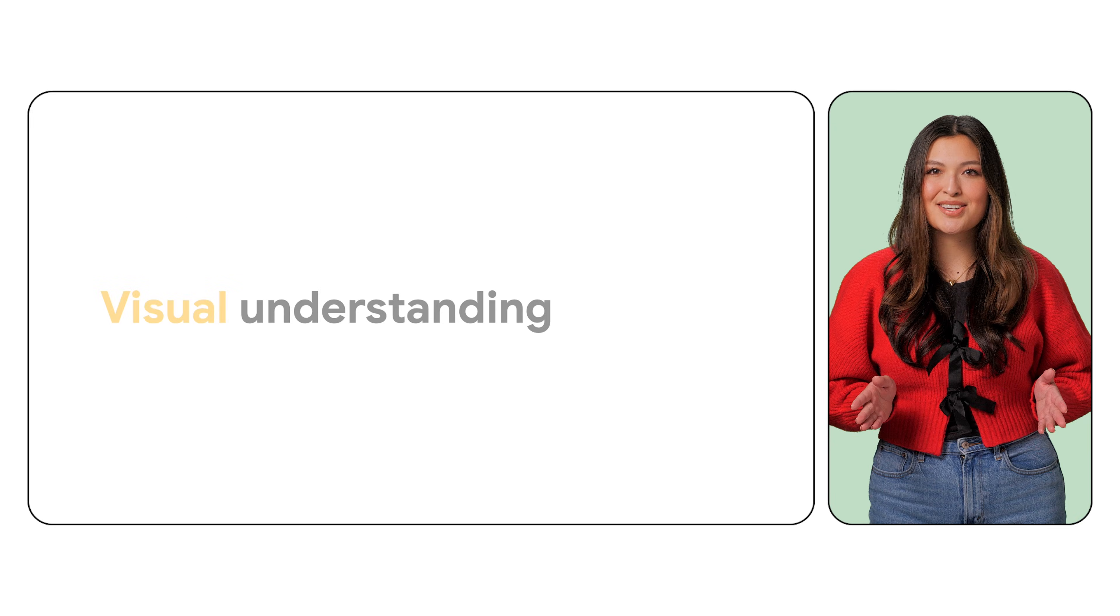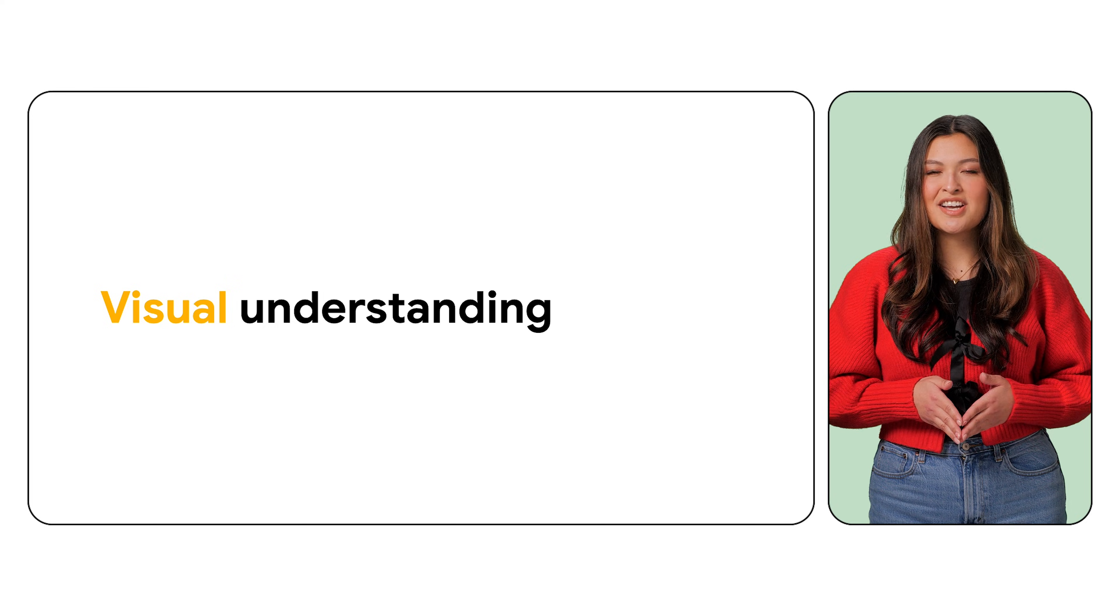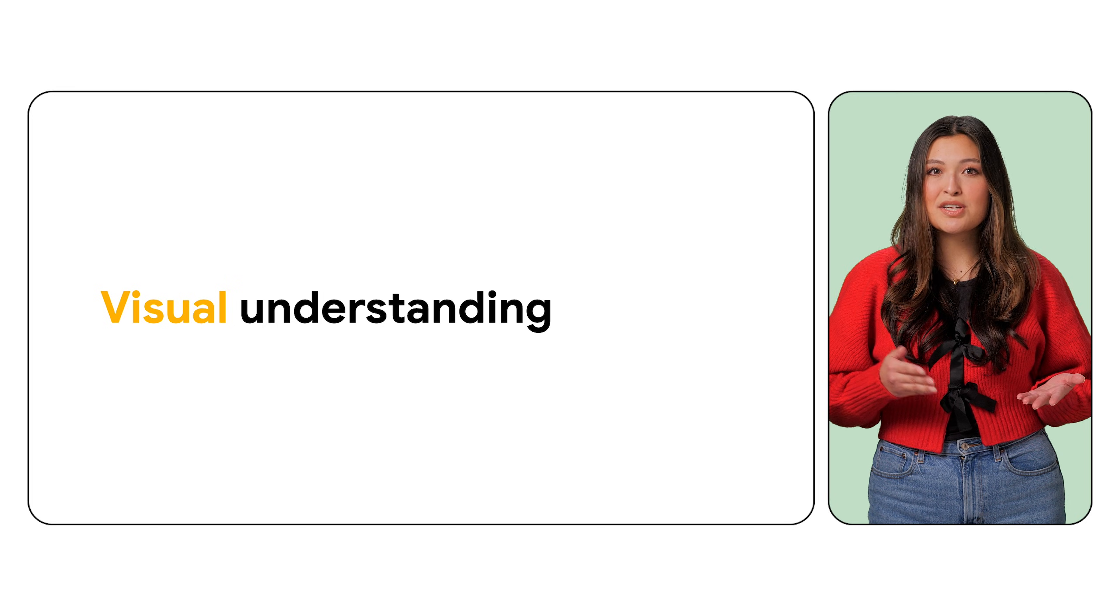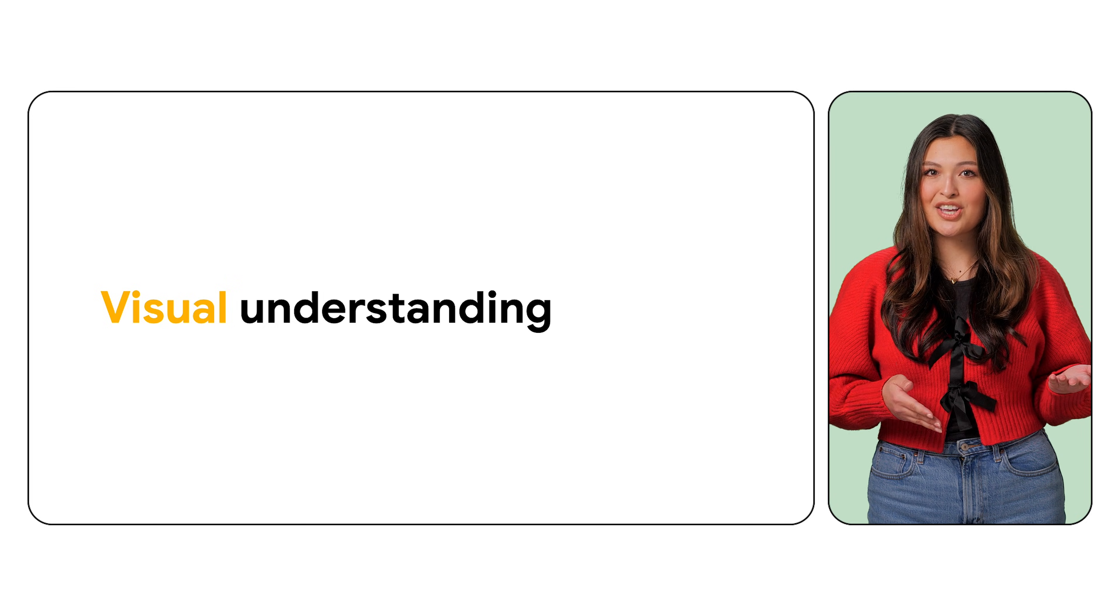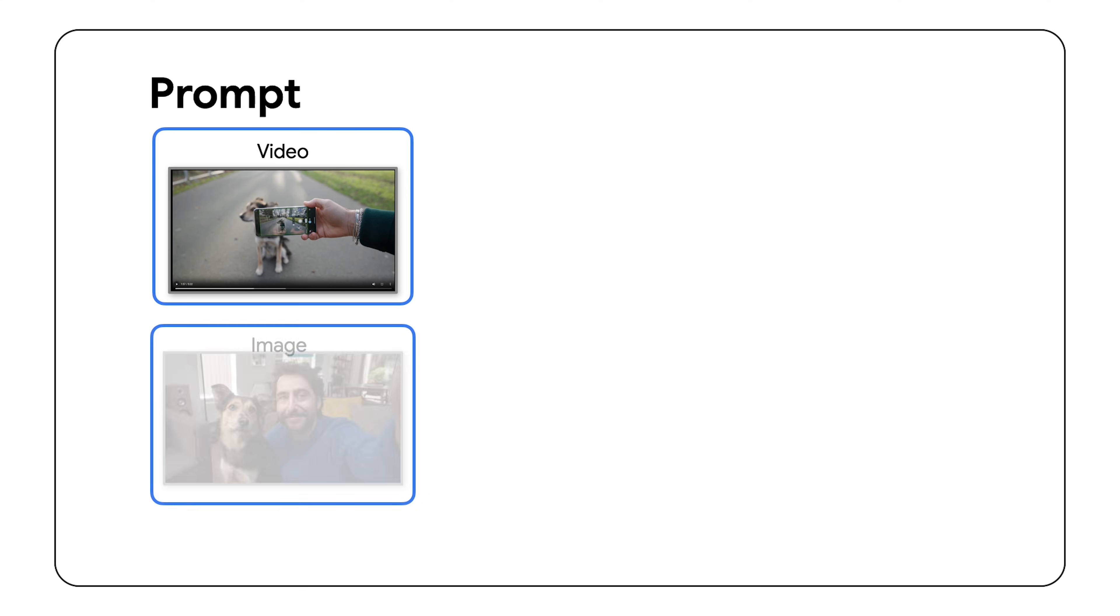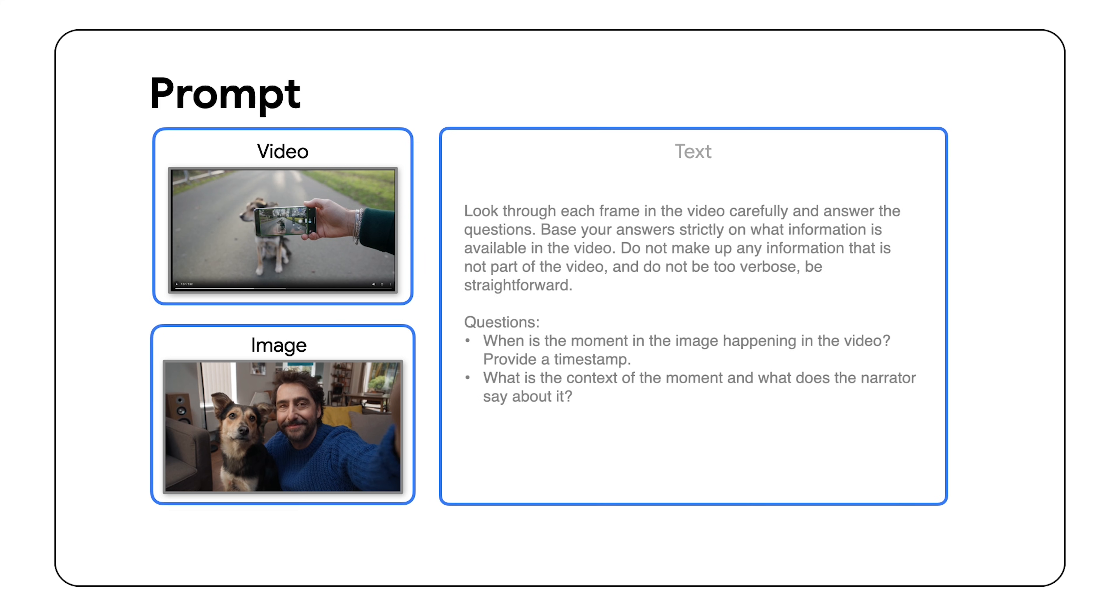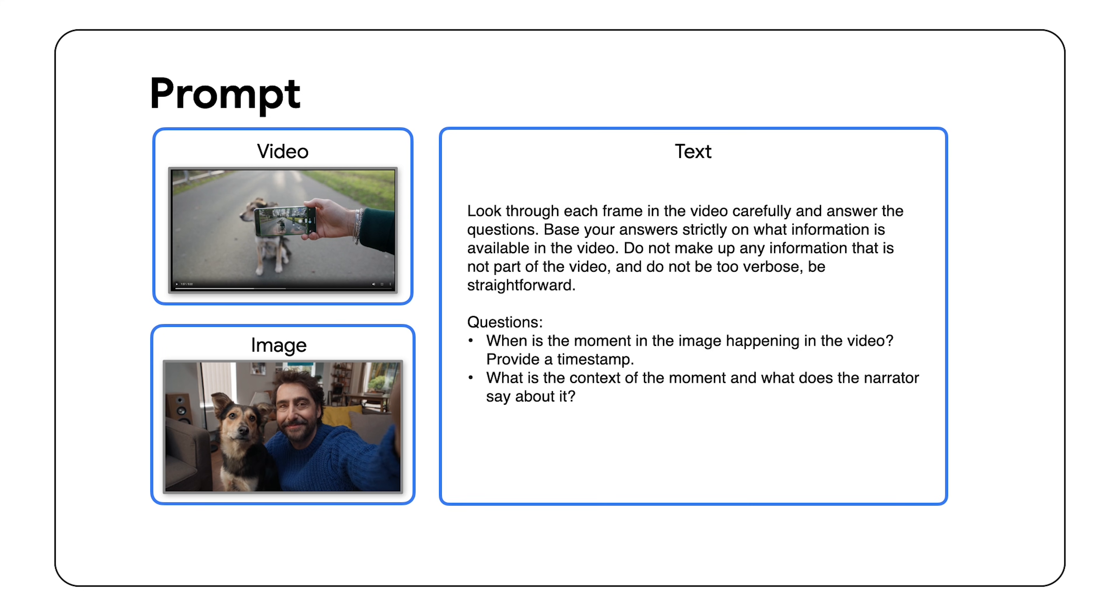To kick us off, let's look at a visual understanding prompt that contains an image, video, audio, and text. In this example, I'll provide a video clip showcasing the power of a Google Pixel accessibility feature. I'll also supply an image taken from the video and a text prompt telling Gemini to look through each frame and answer some questions. Specifically, I'll ask Gemini to find the timestamp of the image within the video and summarize the moment.